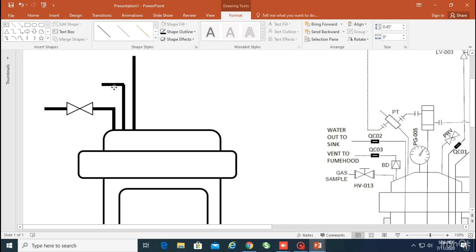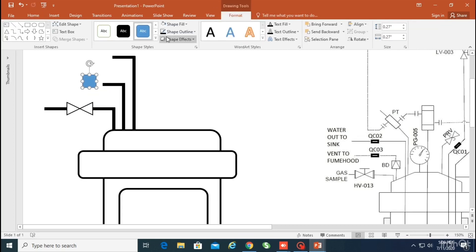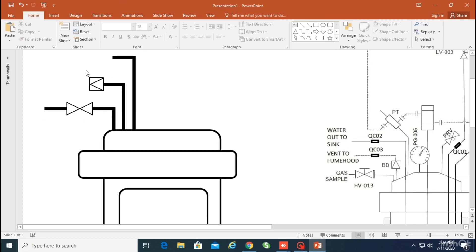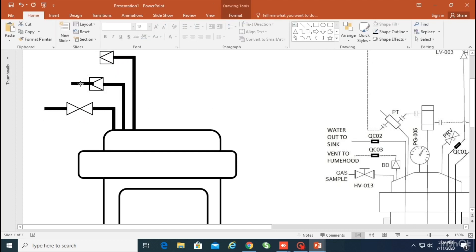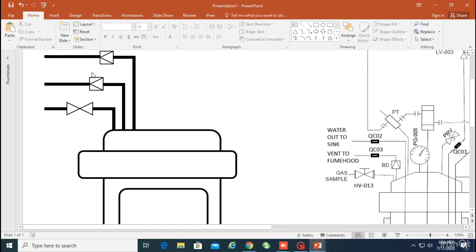Once you make an image you can keep it as a small icon and use it again and again in your diagrams. Now you can see I made a small block as shown on the right-hand side. I'm going to make another line in a similar way.